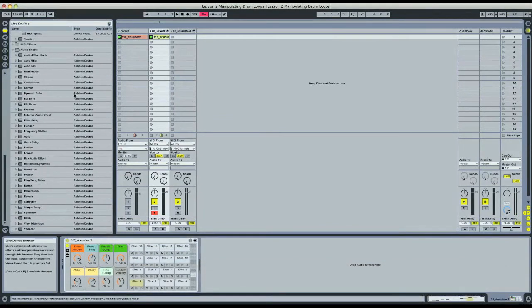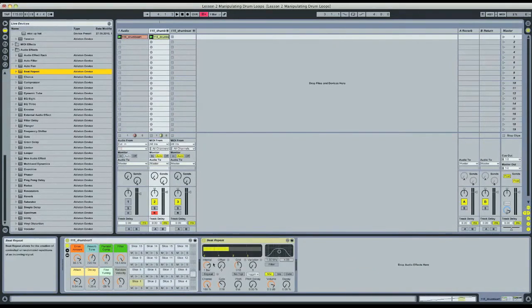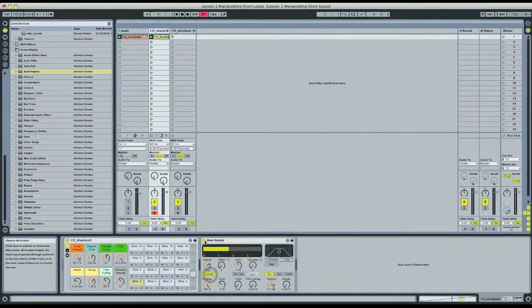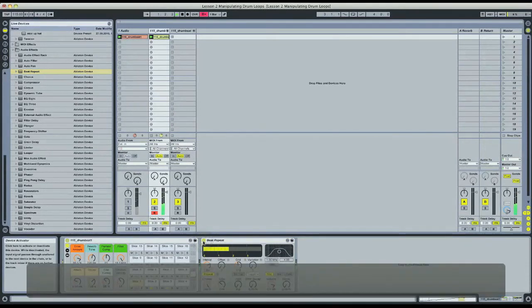Another really simple way to just spice up these drum loops is take a beat repeat instrument, drag it onto the track. If you hit repeat every time you turn on the beat repeat it'll just repeat automatically. And I like to try that out.